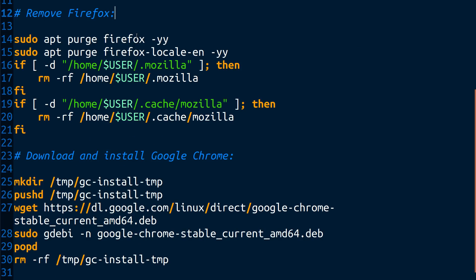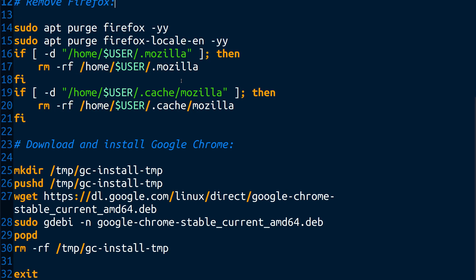So then it removes Firefox and it gets rid of that. And then it goes and it looks for Firefox configuration files, and that's what this if statement does right here. It says if it finds it, get rid of it. And it makes it go away. So that's what these two do. So the idea is that we have purged the system of every trace of Firefox.